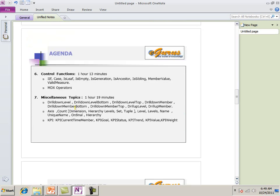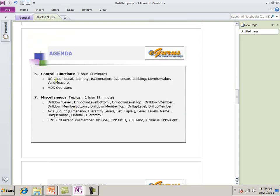Next is control functions. Have a inline if statement. A case. Is leave. Is empty. Is generation. All these things. Topics. Miscellaneous topics. I include three different types of topics here. KPI. Matter data functions. Drill down functions.